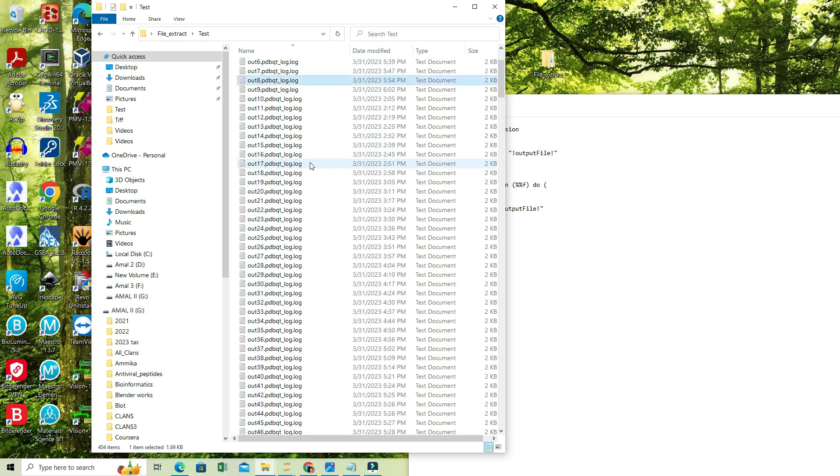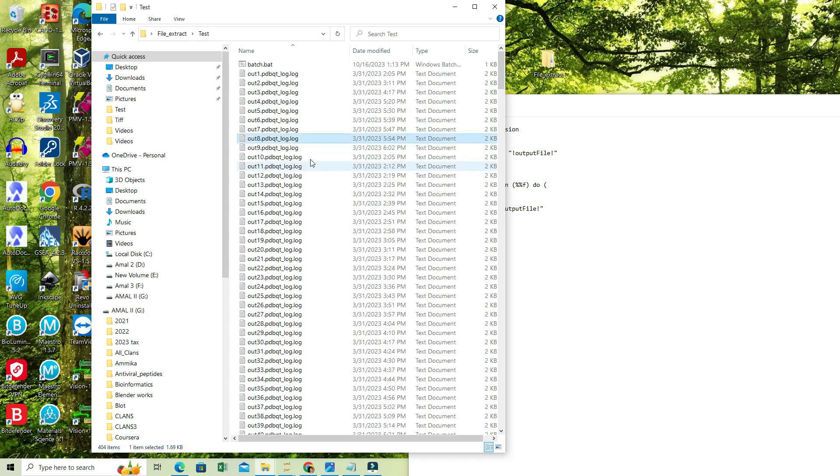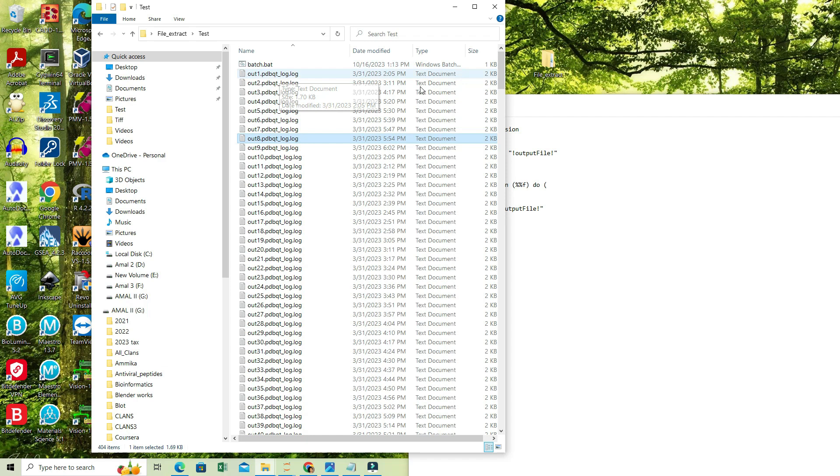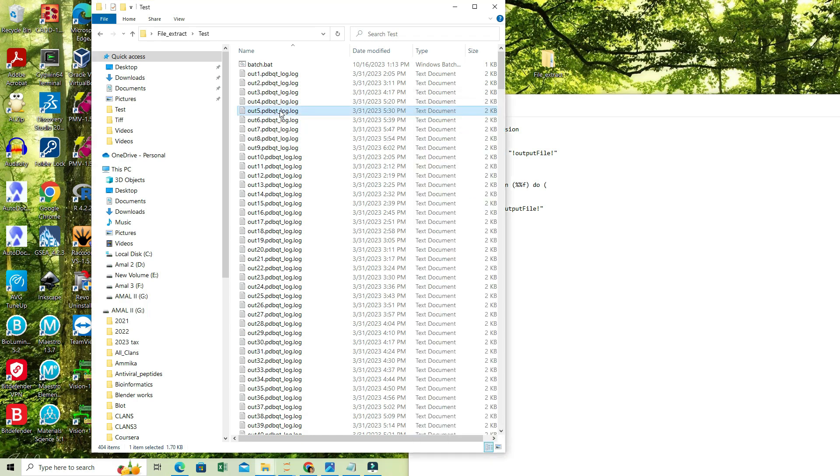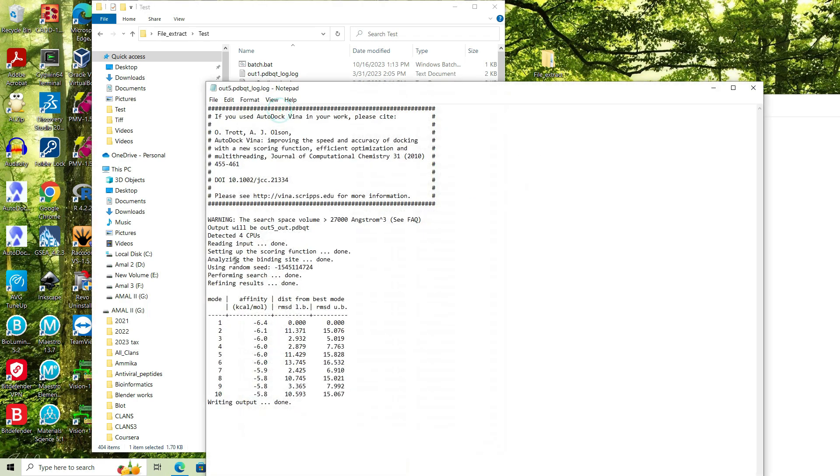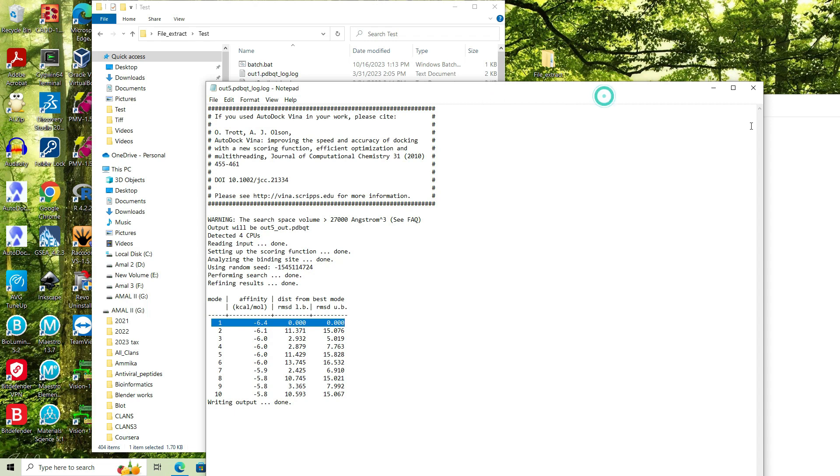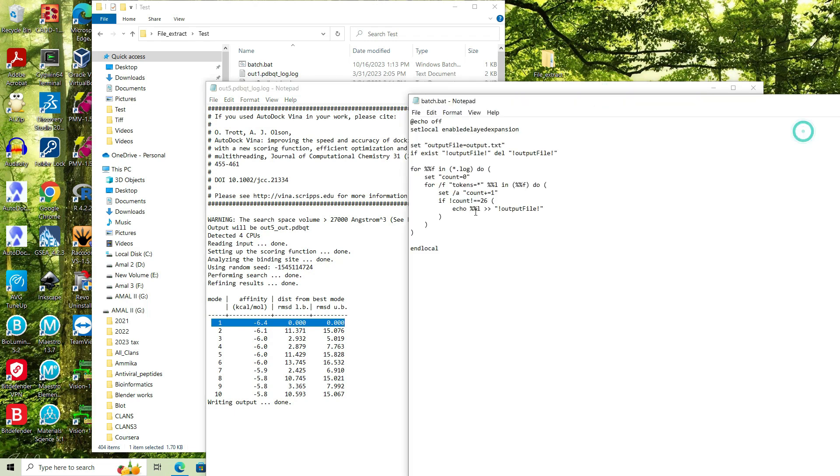We can do it in an automated way by creating a batch file. The batch file should contain this script. To extract the topmost value, this value, I have to specify the line number as 26th.